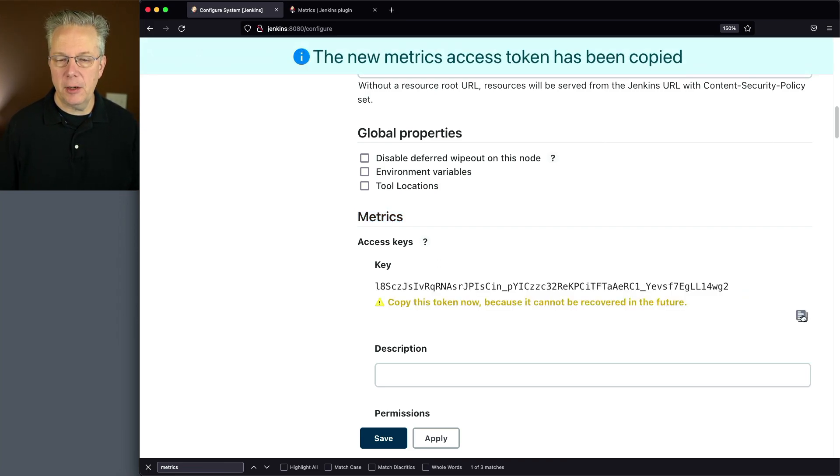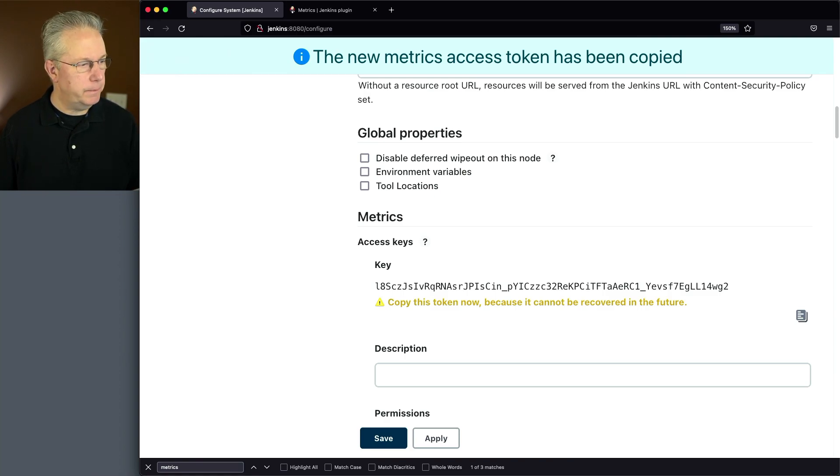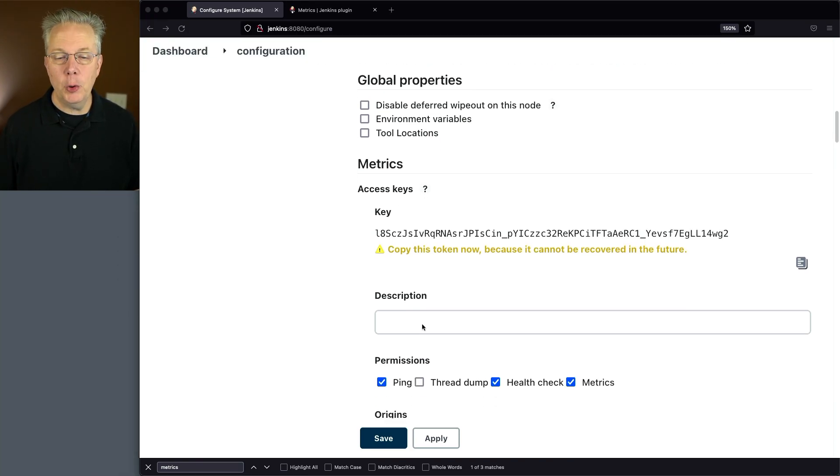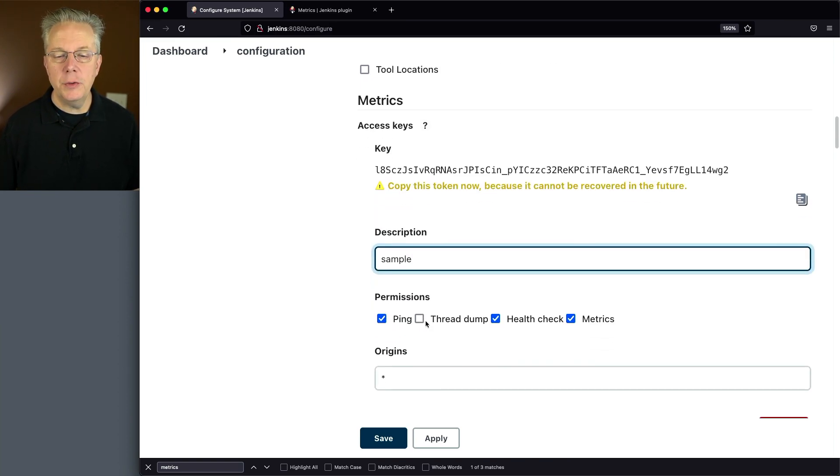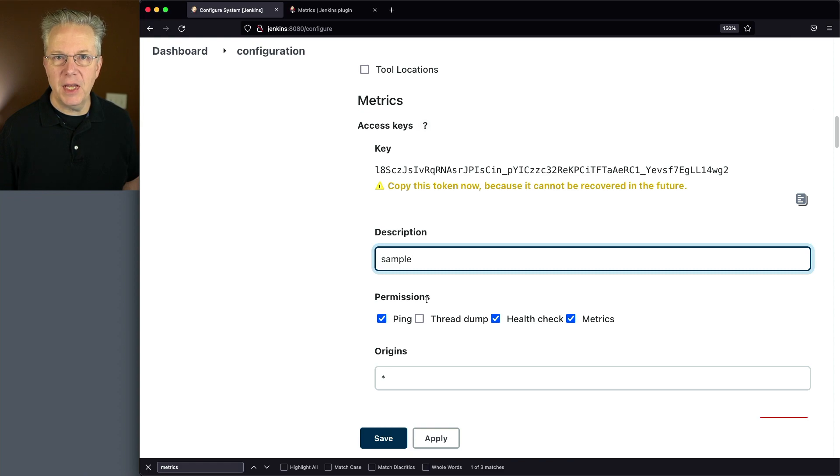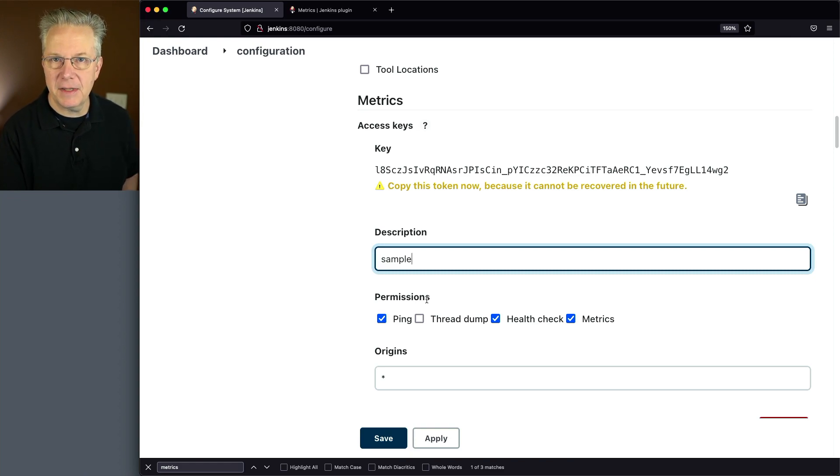because you'll never be able to see it again. Put that over here to the side so I don't lose it. I'm going to give it a description. I'll call this sample. And you'll notice that we have permissions that we can give to this access key.